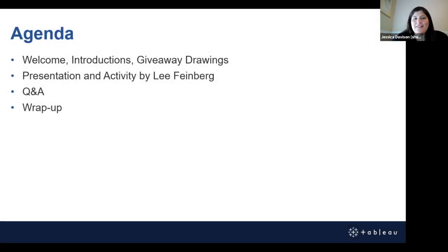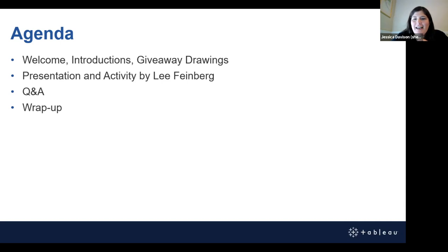Welcome, everyone. This is our Tableau user group for Houston nonprofits, though we are virtual, so we welcome everyone from all cities and spaces, especially those using Tableau in the nonprofit sector. My name is Jessica Davison. I work for United Way of Greater Houston, and I support a lot of our capacity building around data evaluation and CQI.